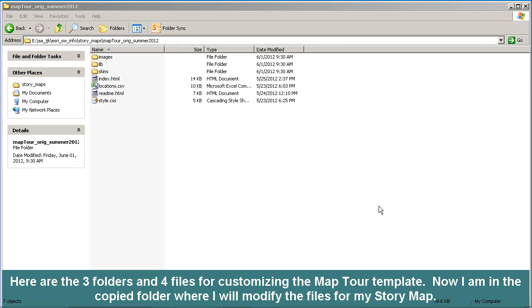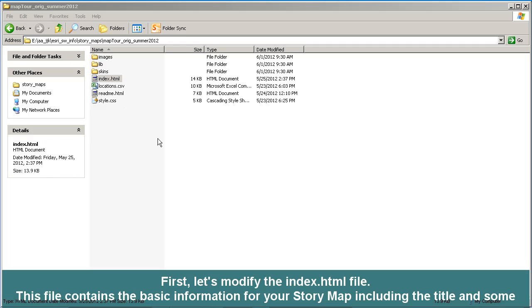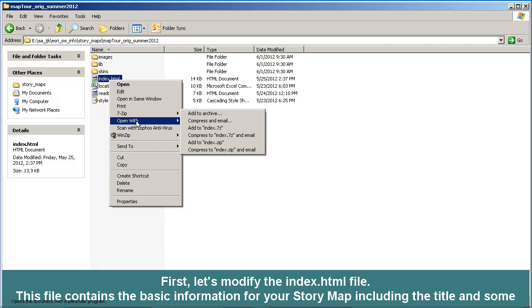Remember that we talked about the three folders and the four files that you need to pay attention to when you are editing — in this case, the map tour template. First, let's modify the index.html file.